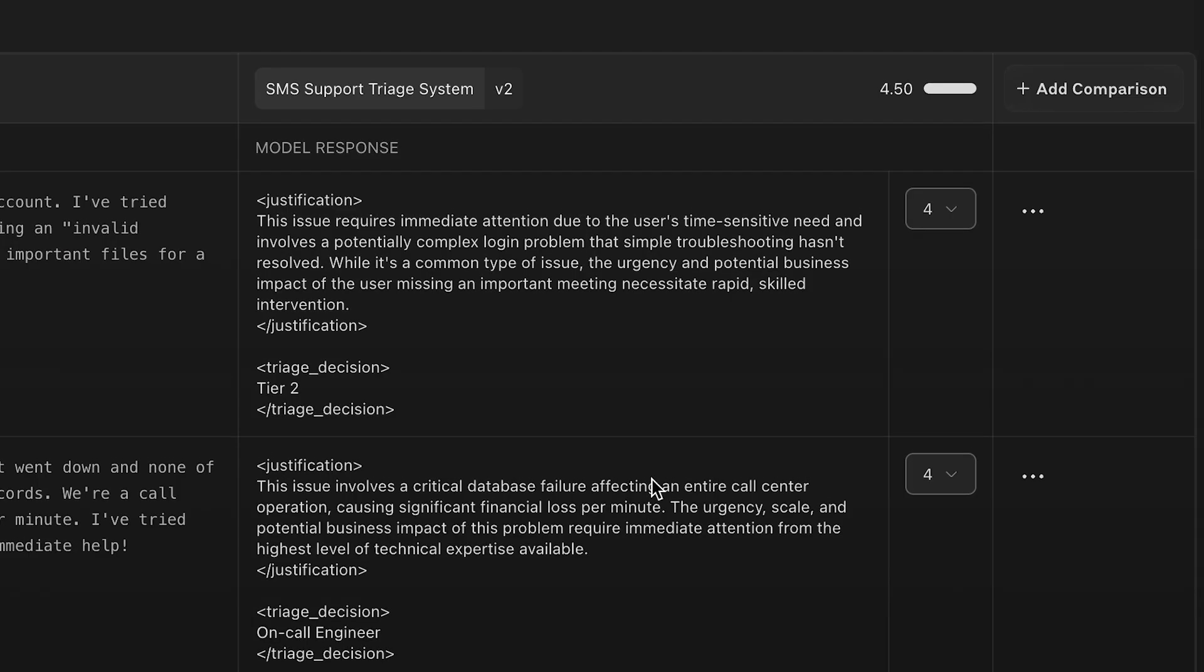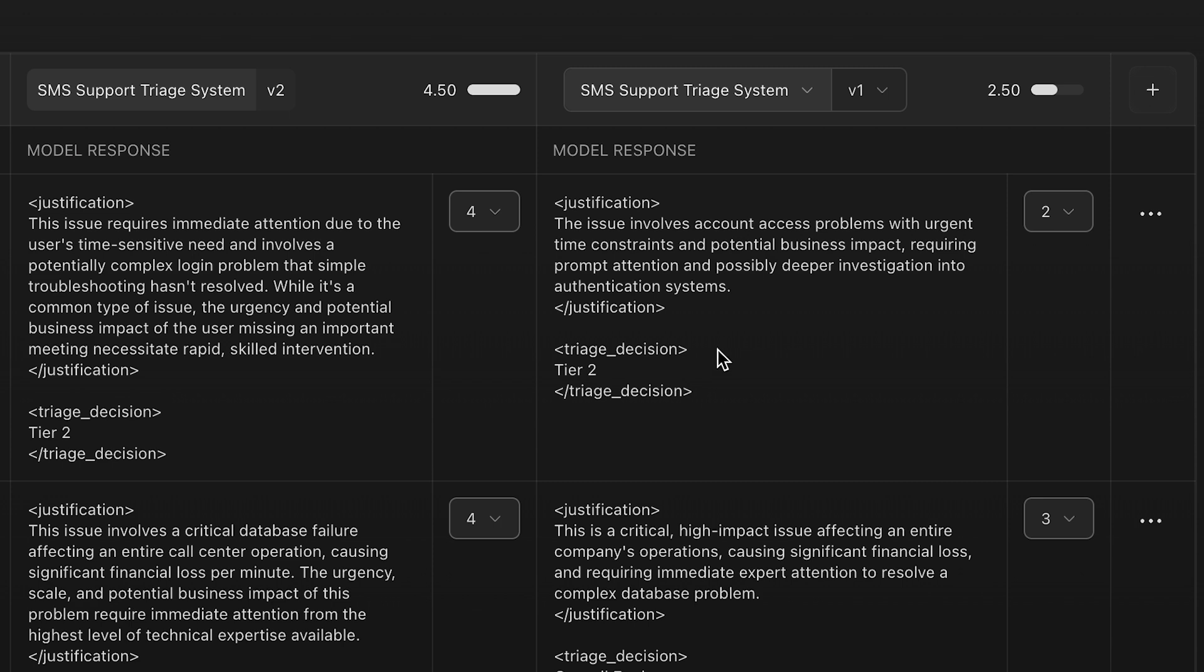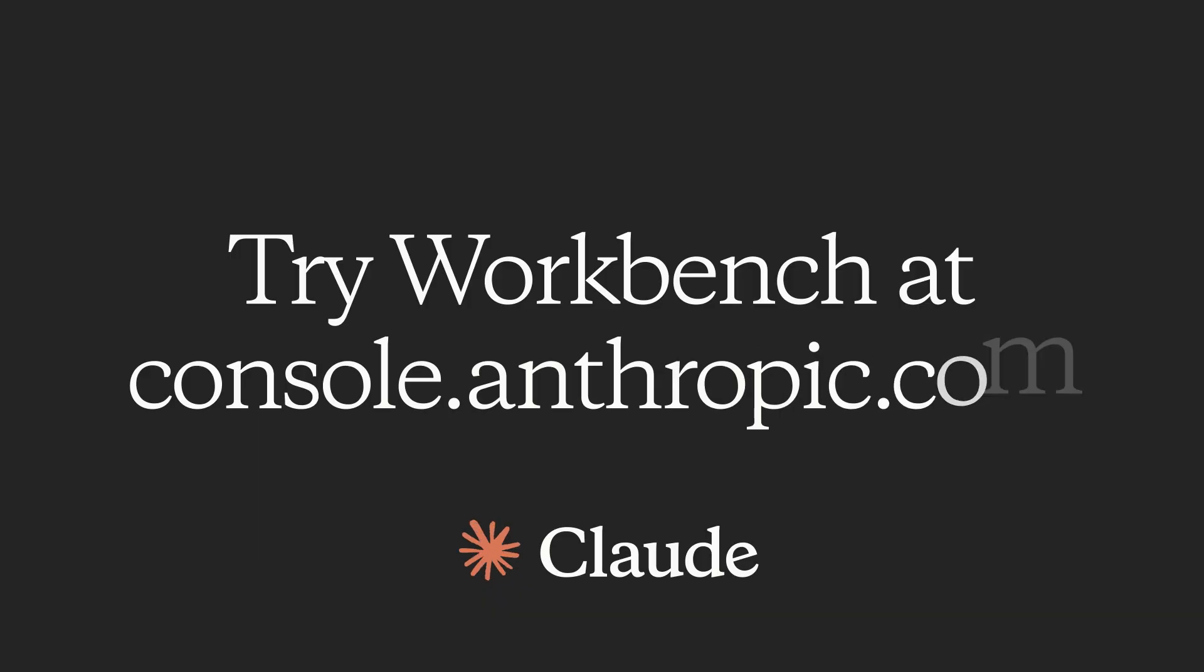But just to be sure, we can actually compare these new results against the old results. And here we can see, side by side, the results are longer. We're still getting similar triage decisions, but our grading on average is better.